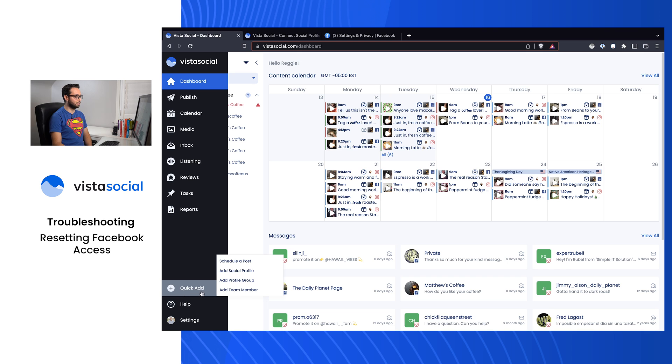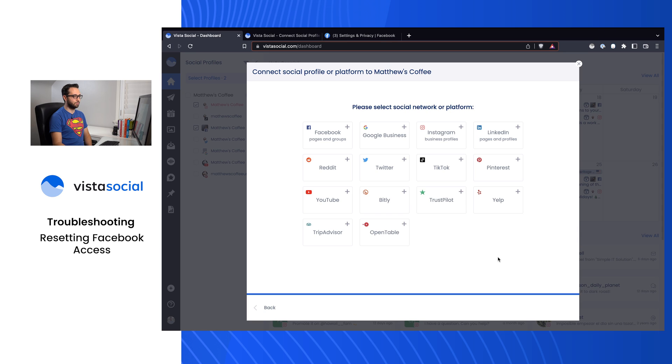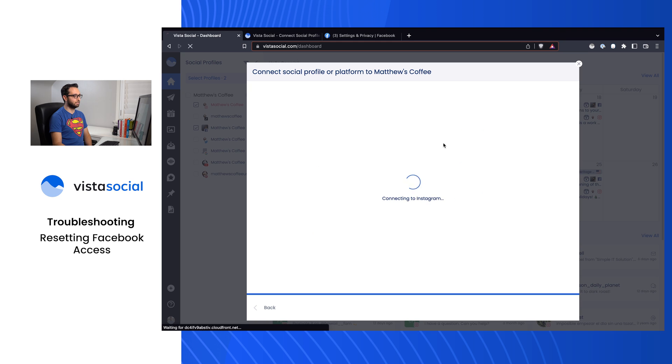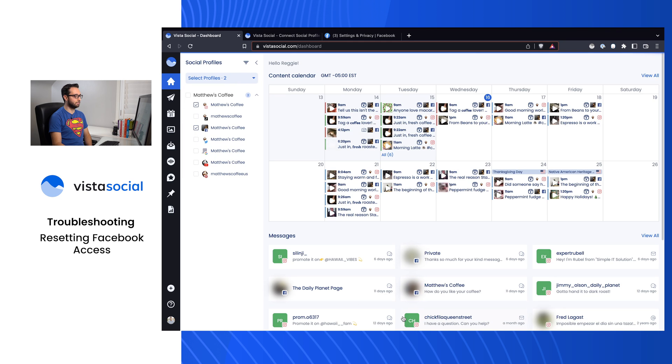We'll do this one more time for my Instagram account here as well. I'll add my social profile, Matthews Coffee, Instagram. And here we go again. Now I've got my Matthews Coffee Instagram.